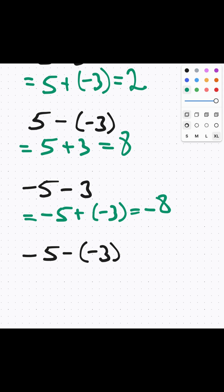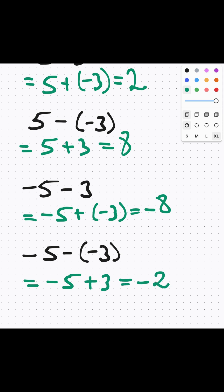And for the last problem, we have negative 5 minus negative 3. This problem can be written as negative 5 plus 3, which equals negative 2. Thank you.